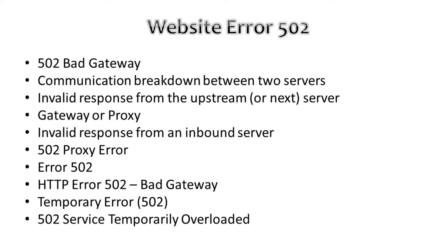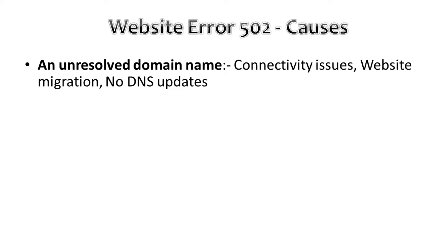Moving on, let's look into what causes the 502 Bad Gateway error. First, we have an unresolved domain name. There could be connectivity issues between the domain name and your IP address. This often happens when a website recently migrated from one web host to a new hosting provider and the DNS server has not had time to propagate the traffic or information.